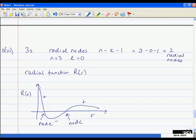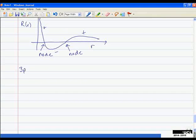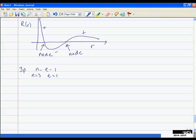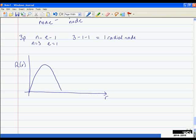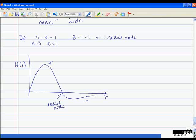For 3P: radial nodes = N − L − 1 = 3 − 1 − 1 = 1 radial node. Drawing the quick sketch with clearly labelled axes (R(r) vs. r): for a P orbital we start at 0, go positive, then cross the axis once — so we have one section positive and one section negative.